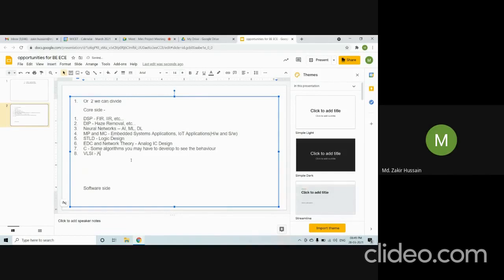Coming to VLSI, there are several things: analog IC, digital IC, mixed signal IC, and RF IC, among others.